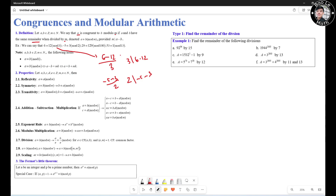We have 9 properties. Let A, B, C, D, E be integers and M be a natural number. The reflexive property says A congruent to A mod M. The symmetric property: if A congruent to B mod M, then B congruent to A mod M. The transitive property: if A congruent to B mod M and B congruent to C mod M, then A congruent to C mod M.